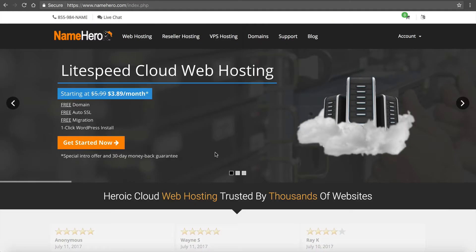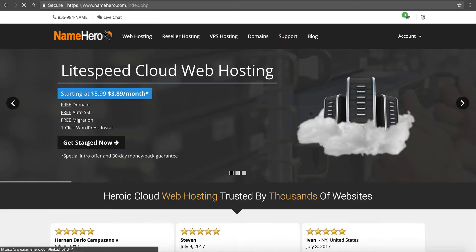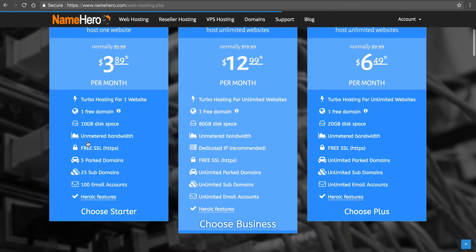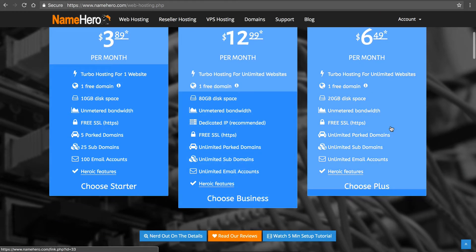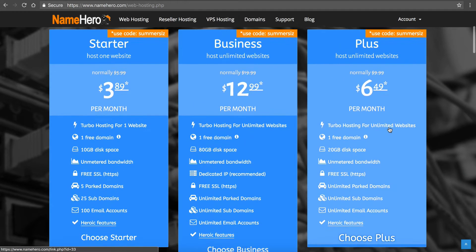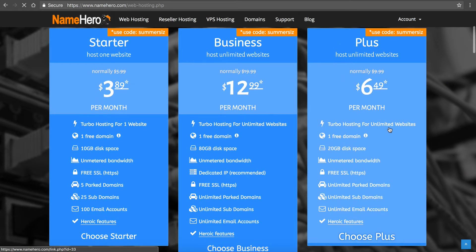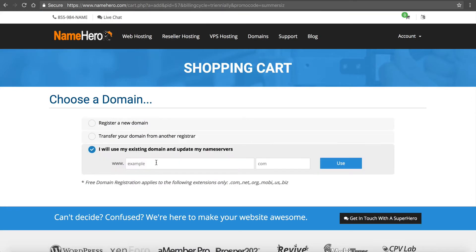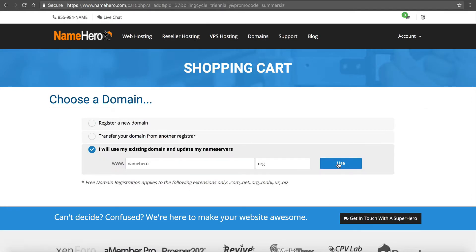If I go over here to our main site and click Get Started Now, let's say I select our Plus package. This is our most popular hosting package. And I enter in a domain - we'll just use NameHero.org.